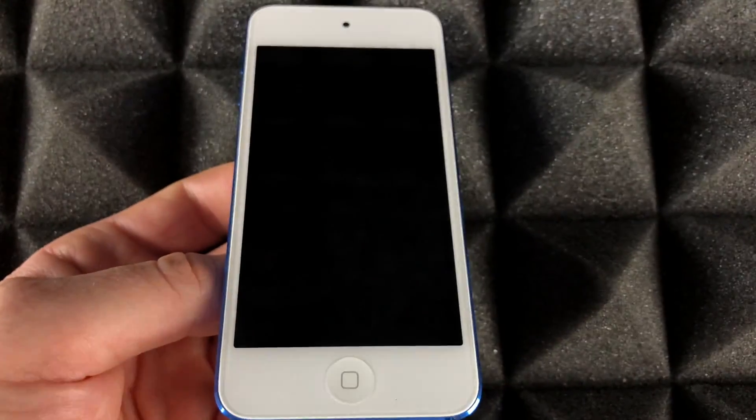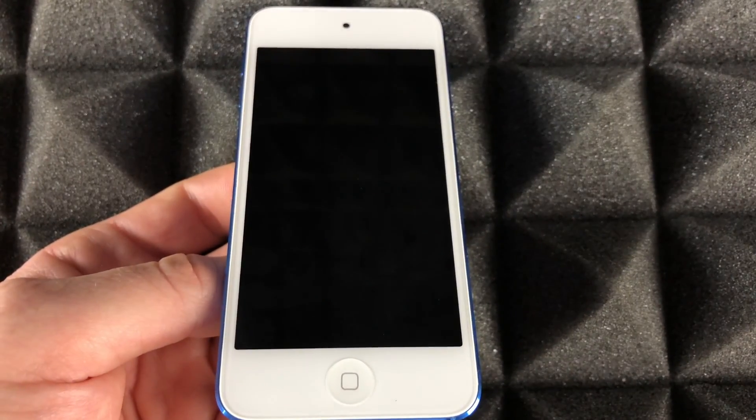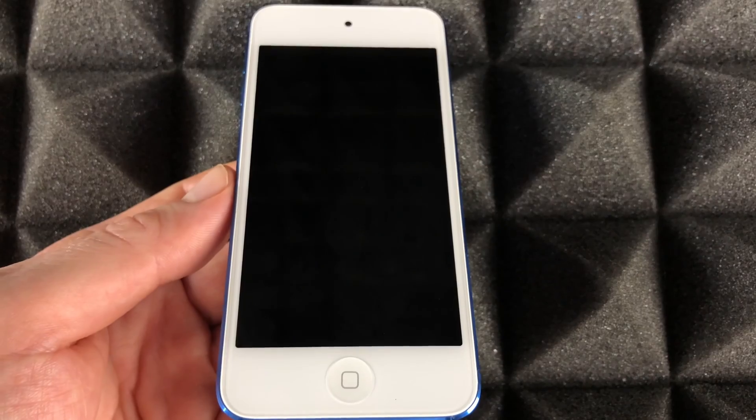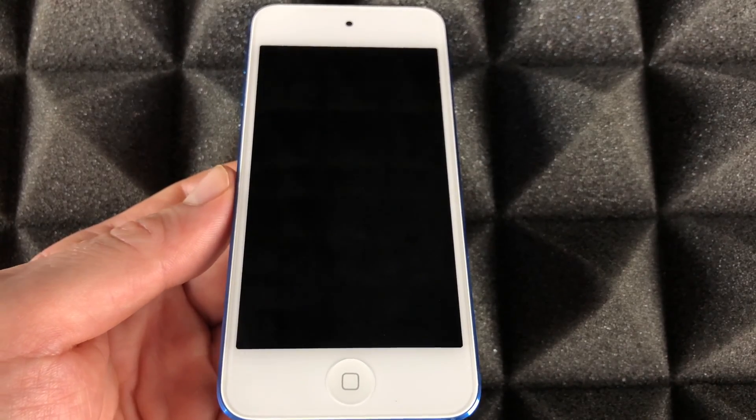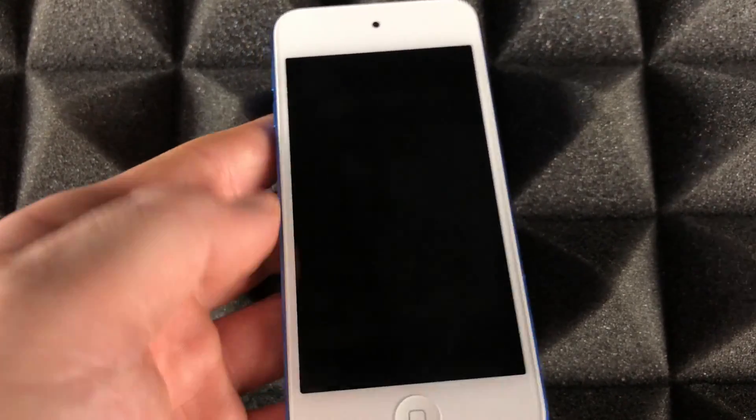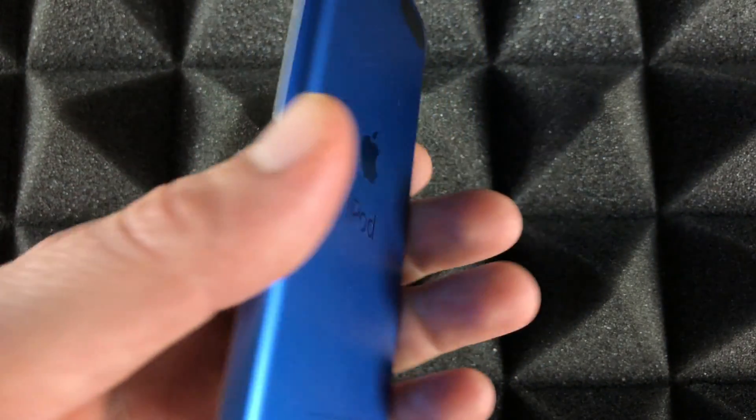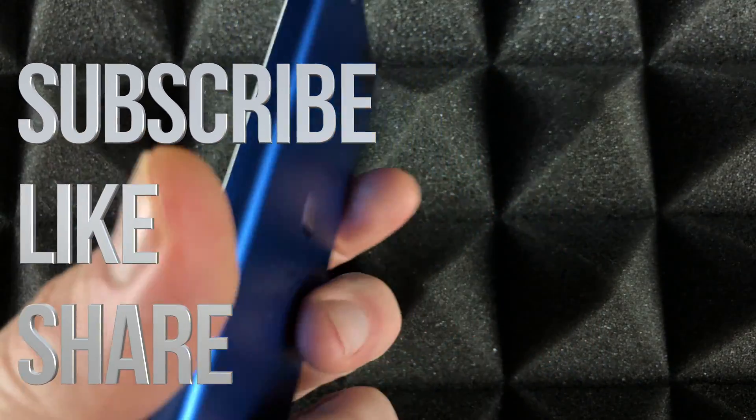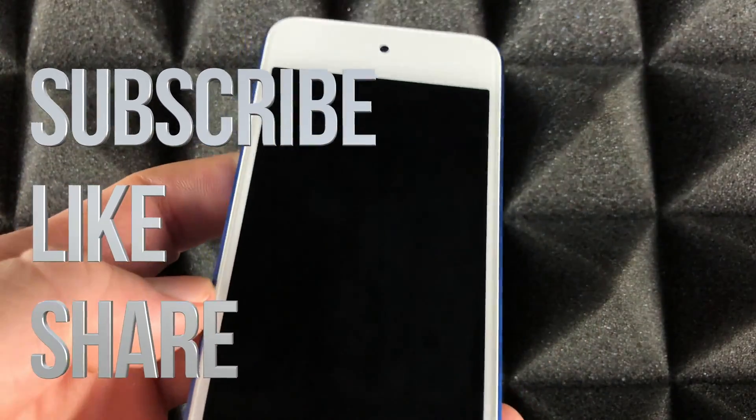That's it for this video tutorial. If you have any questions or comments, you can write them down in the comments area. Don't forget to subscribe and rate. Thank you!